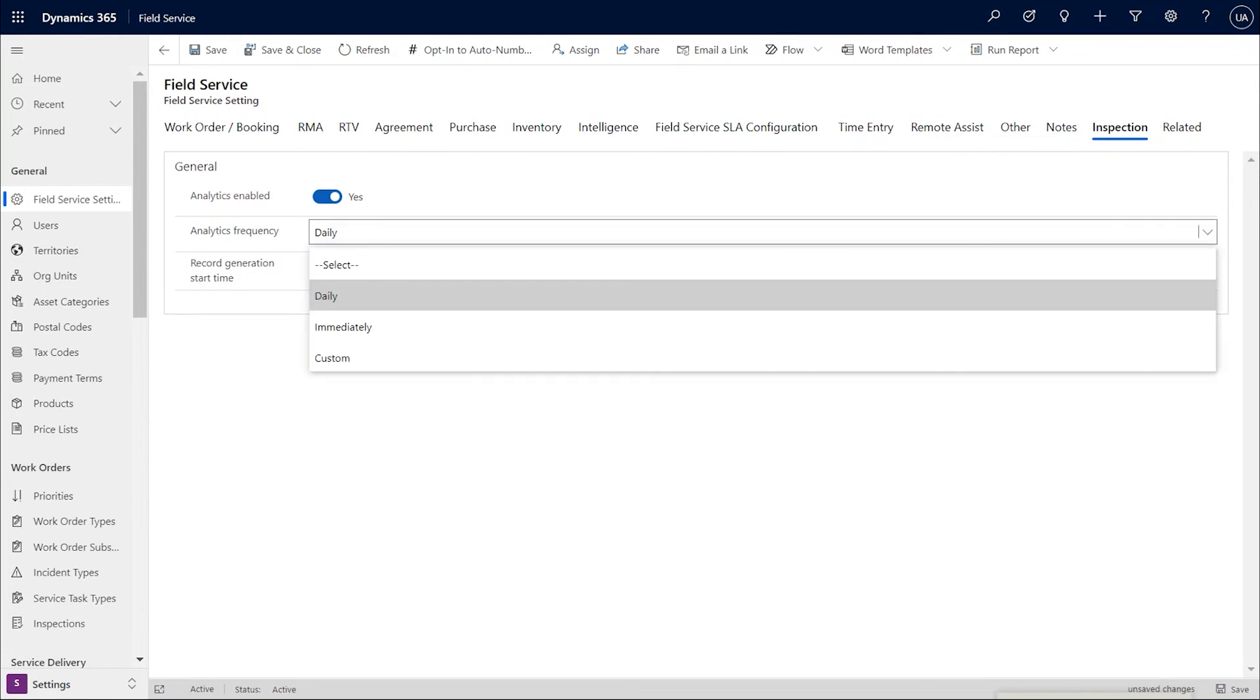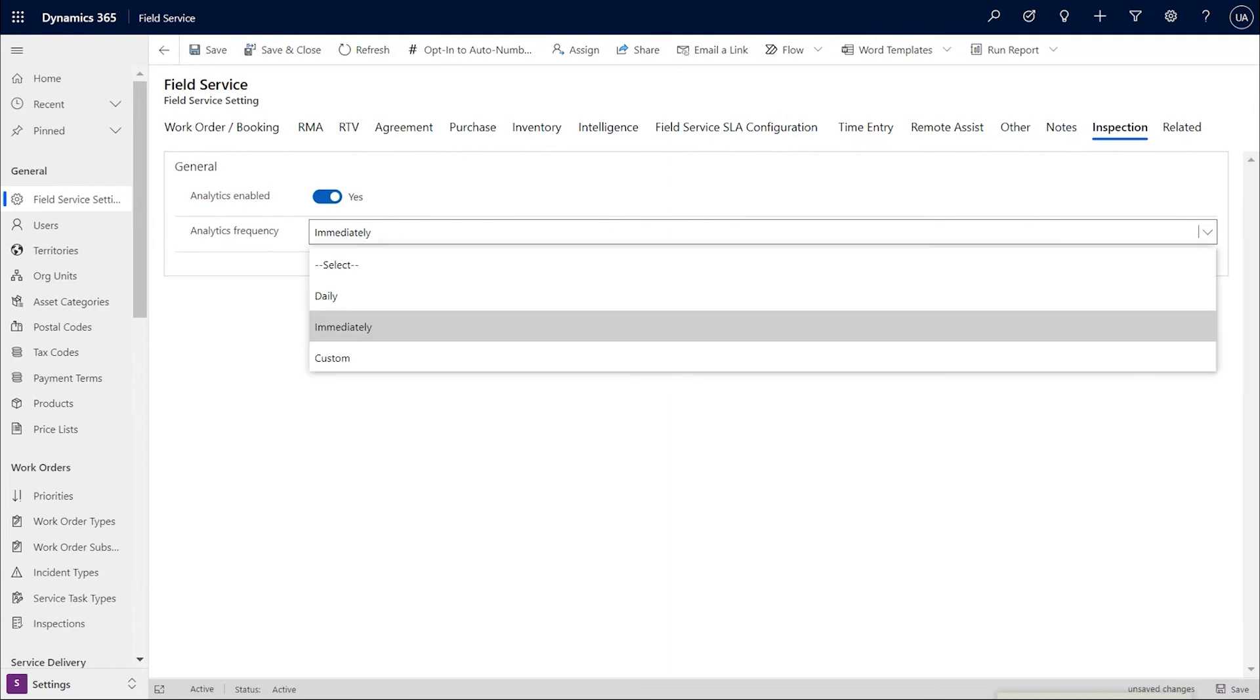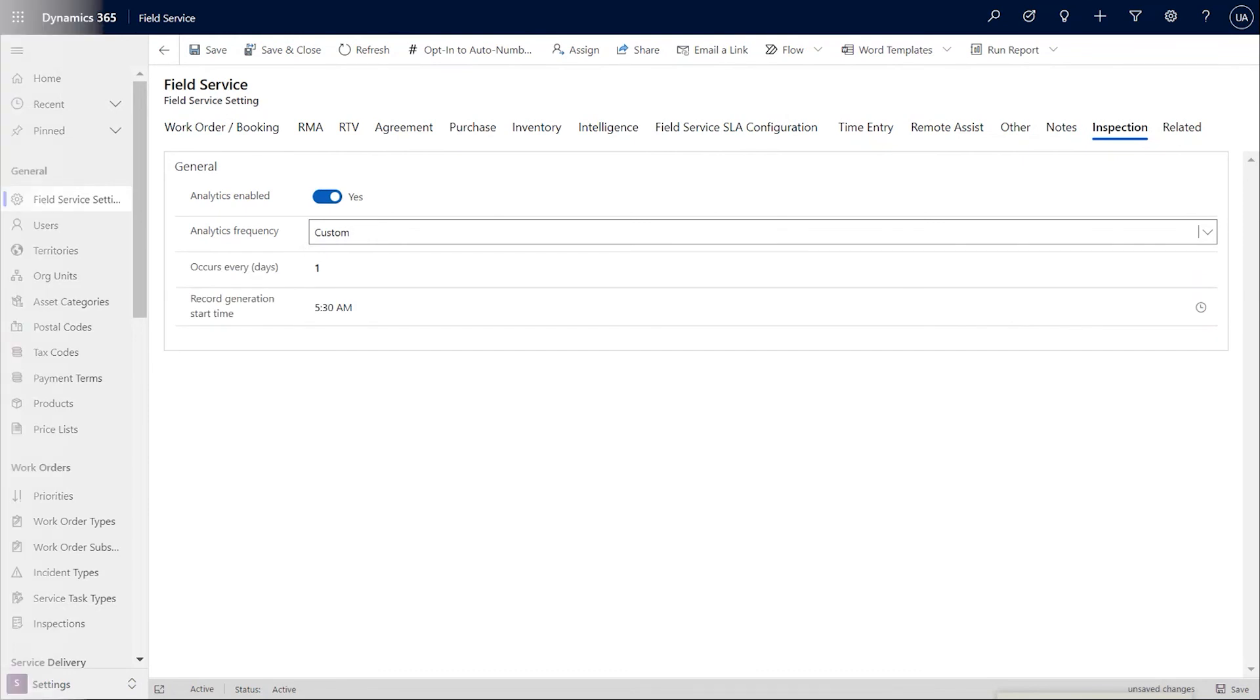There are two other frequencies that can be selected. If the frequency is immediately, as soon as the work order service task is marked complete, the parsing flows are triggered and the responses are immediately available as individual question answers in CDS. The third frequency is custom and that lets you configure the interval in terms of number of days.